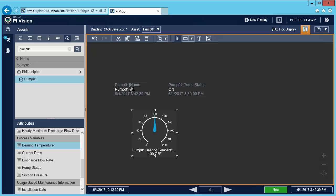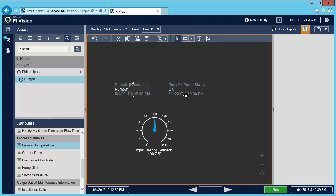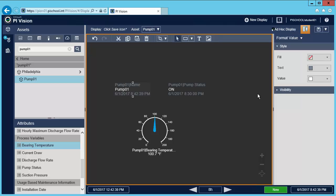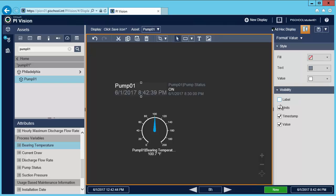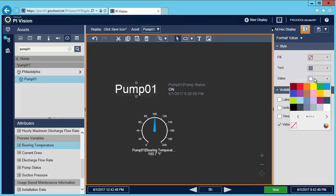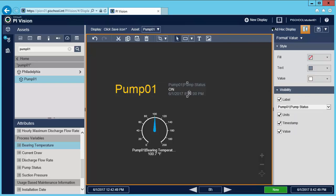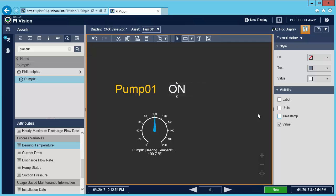I'll format these by right-clicking. Under visibility, I'll remove all the information I don't want to see. Change the color. Do the same for this.